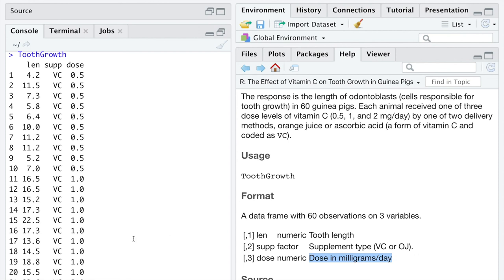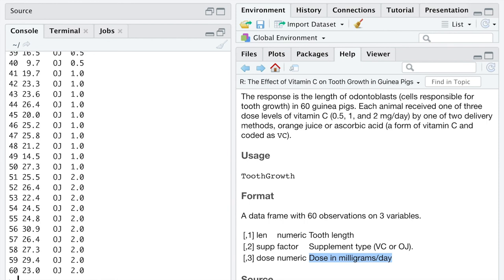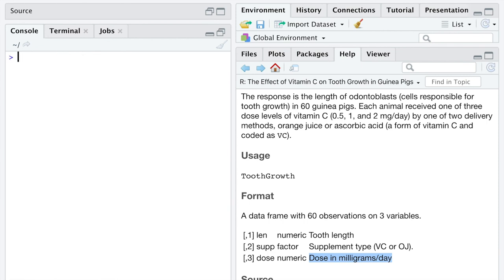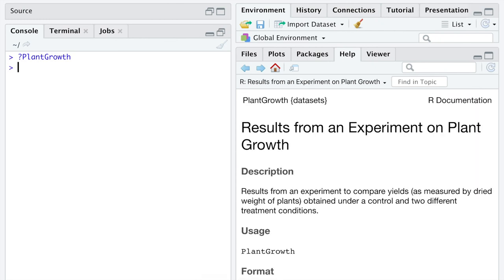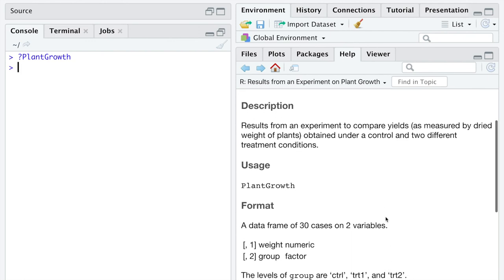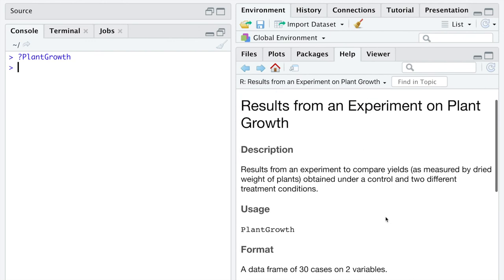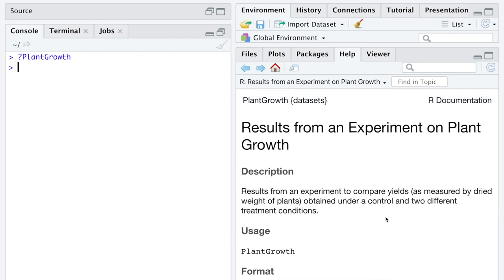So here is your task after this video. If you want to go practice through our new words of data format, I encourage you to use the built-in dataset plant growth and see if you can use the new words in complete sentences. Data frame, observations, variables, numeric, categorical. You should be able to get through a reasonable explanation of this dataset plant growth using the new words from this lecture. And if you want to include the plant growth as an example in your course notes, I think that would be a great idea.